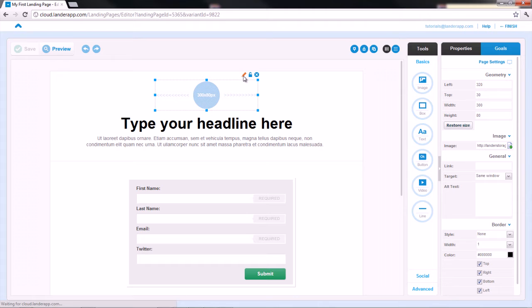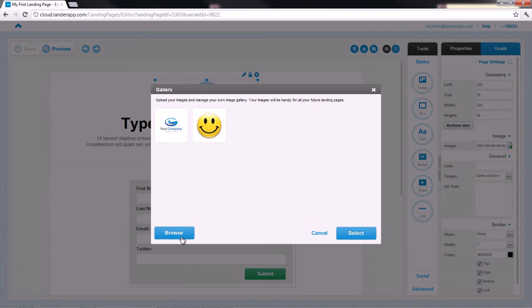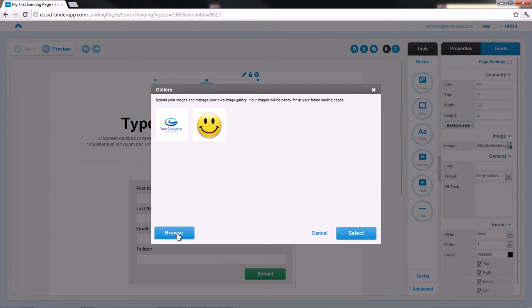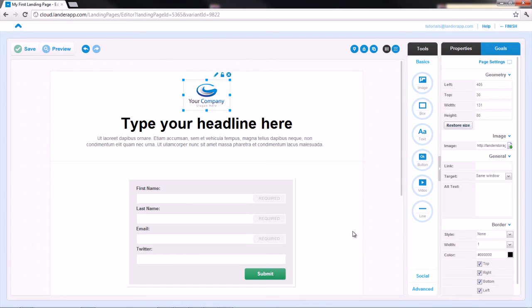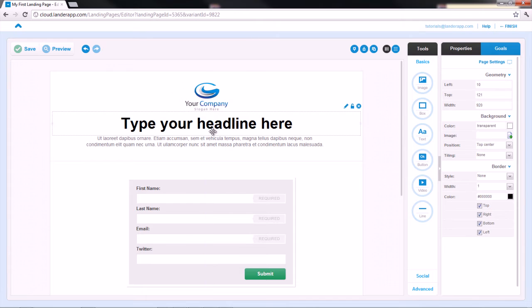First, we can include our logo in the header. Double-click on the element or click the pencil icon, you'll see the gallery of images you've already uploaded. You can also browse the image from your computer. The logo will adapt to the space available, but you can resize it and adapt it to your layout.